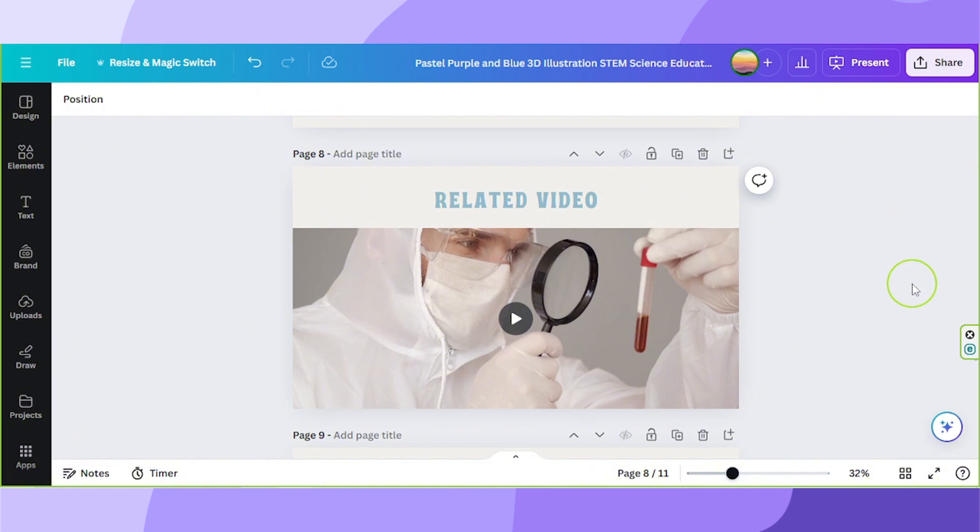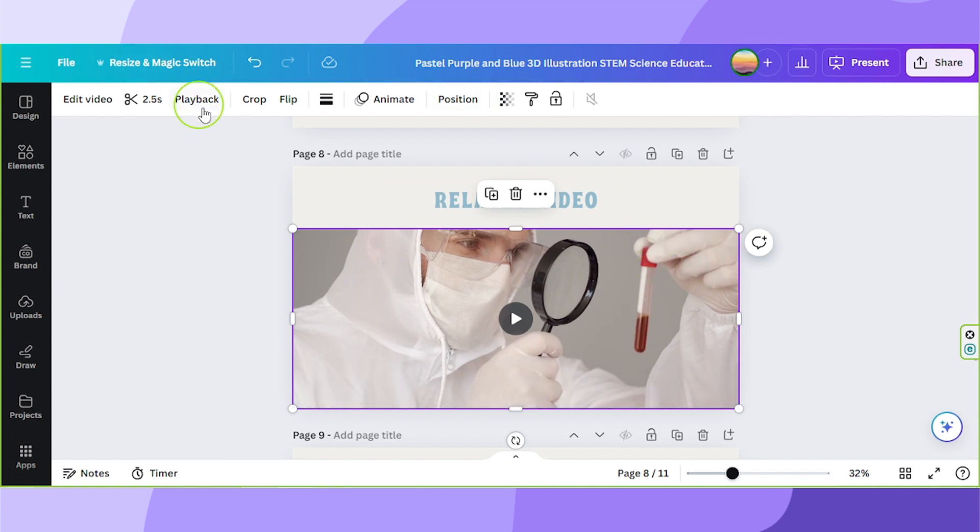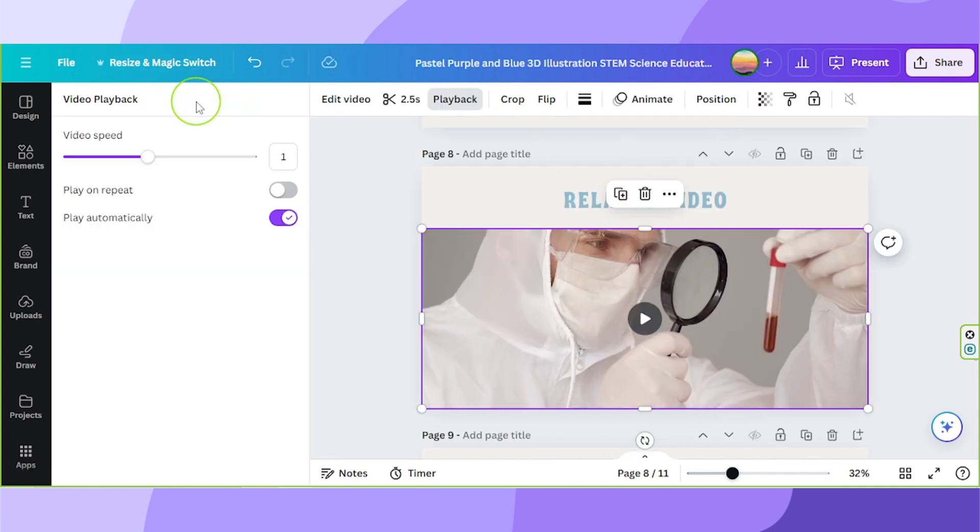Click on the video you want to loop. Next, click on the playback button on the toolbar above. Now toggle the play on repeat button.